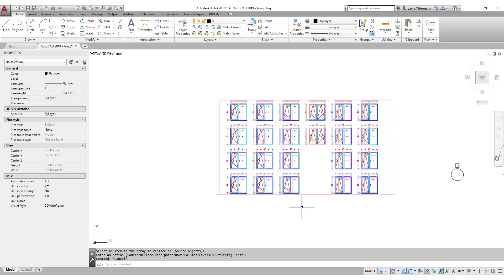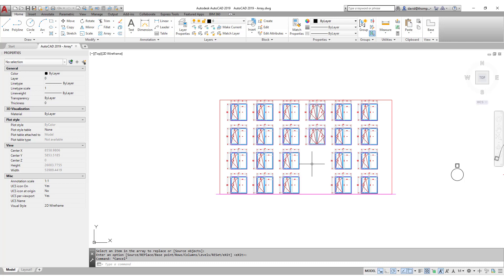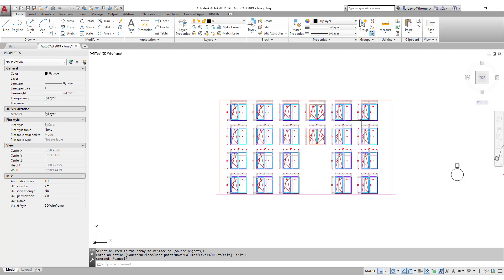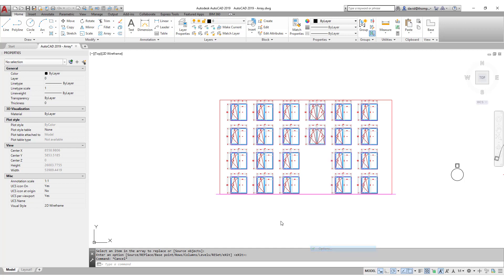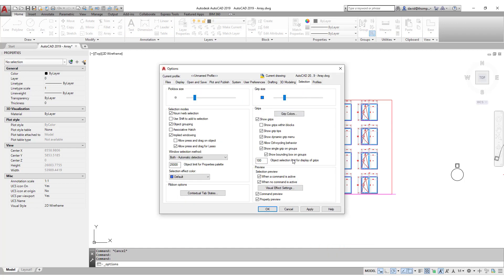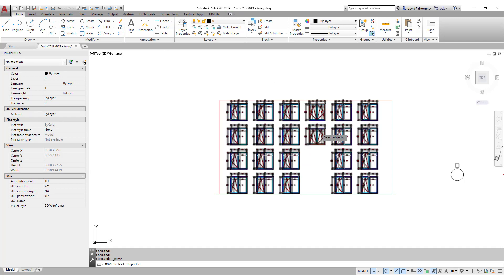When you have a large object like this, it can be slightly irritating that every time you move your cursor over it, it lights up and gets marked. With a really large block this can be distracting and slow the computer down. There is an option to change that: under Selection, go to Selection Preview and uncheck 'When no command is active.' Now when you move the cursor over the object nothing happens — it only highlights when you click it or invoke a command.